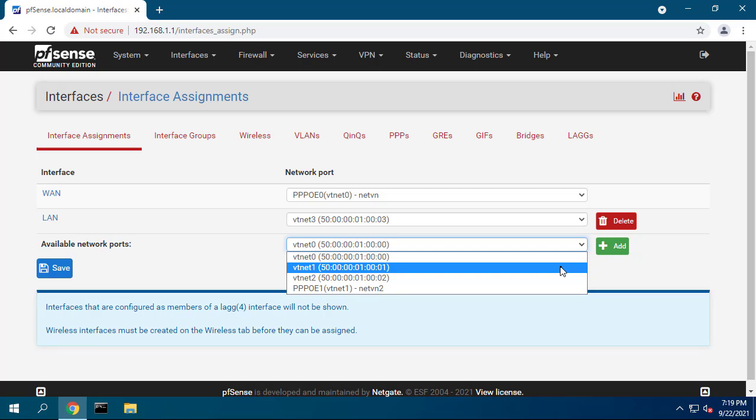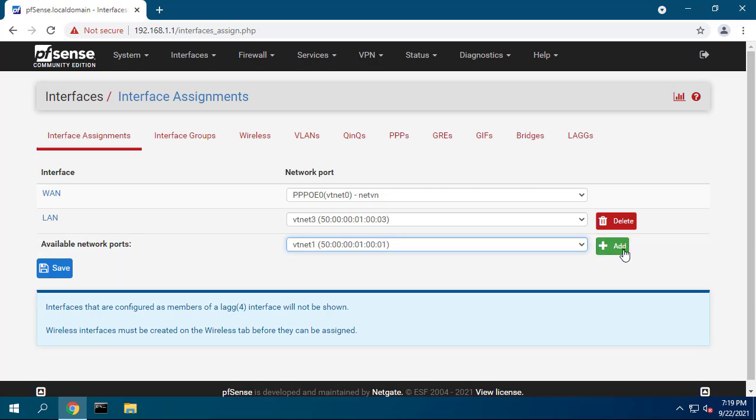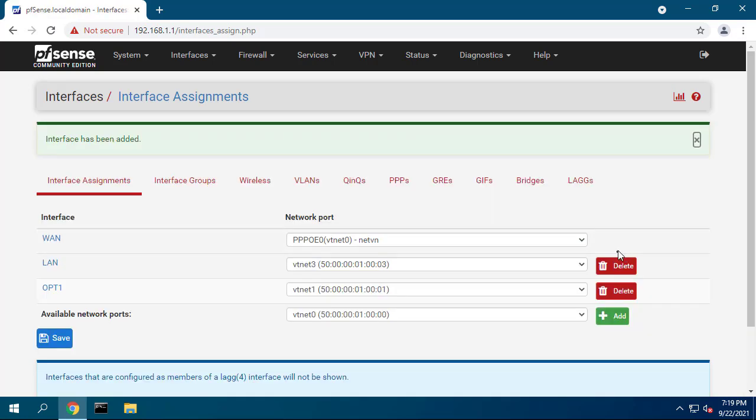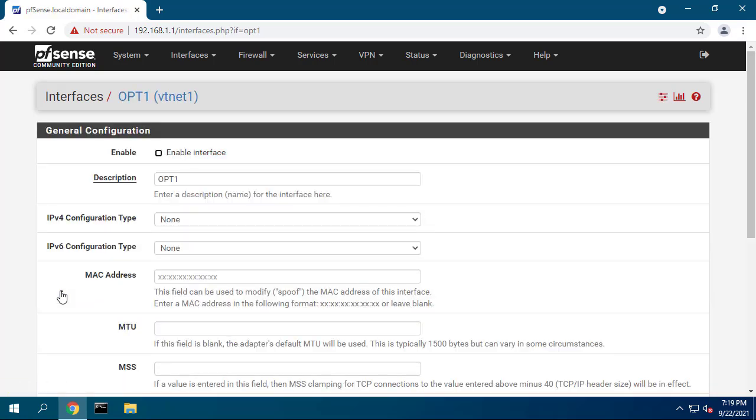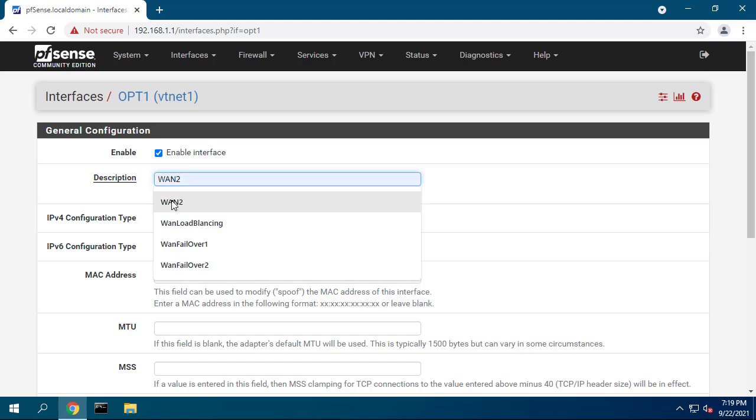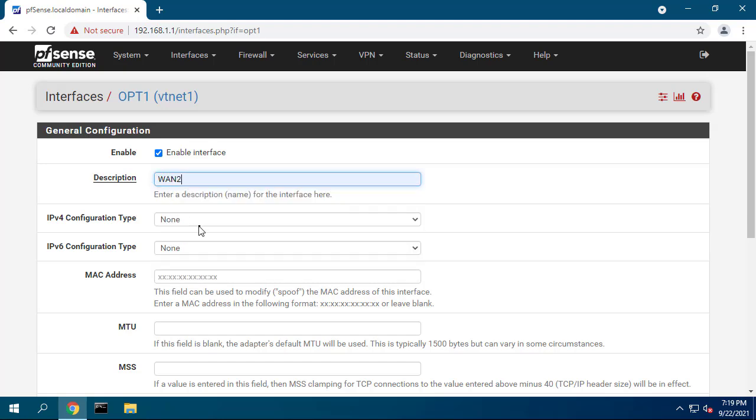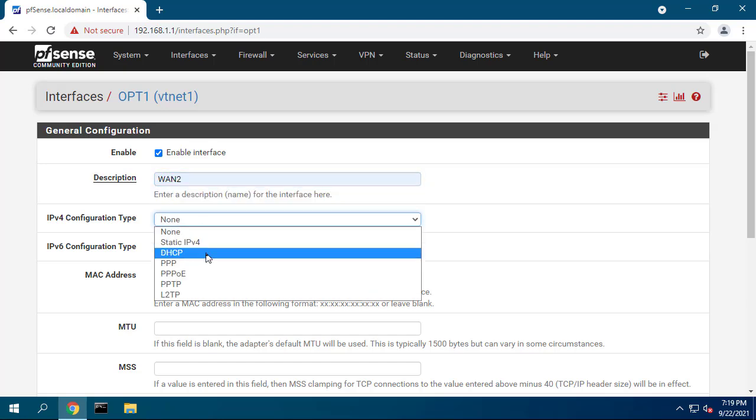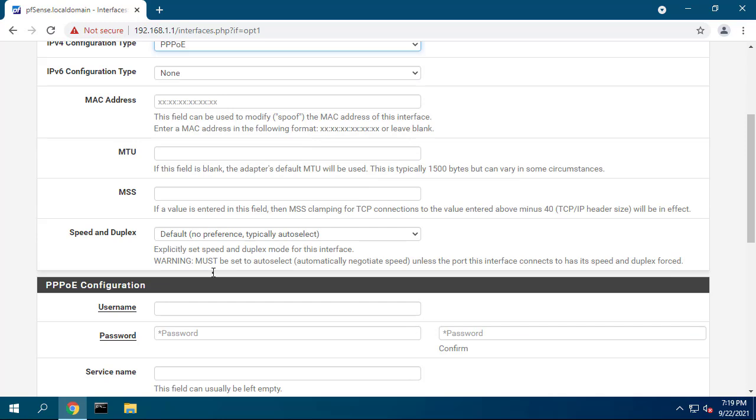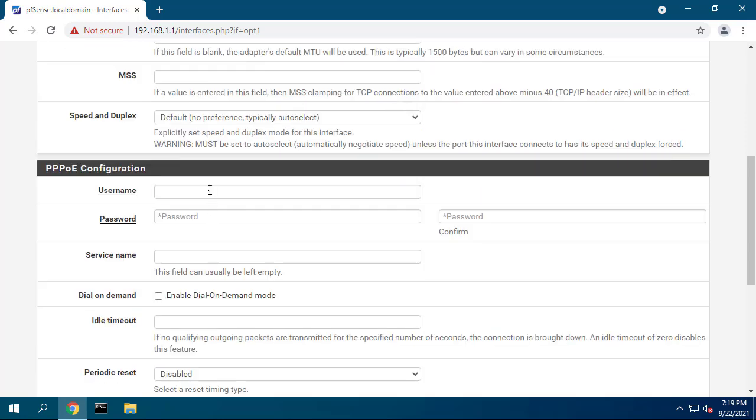A dual WAN setup allows you to increase your internet bandwidth. You can load balance traffic as per your needs. You can get internet connection redundancy and failover. If one connection goes down, your traffic will be routed automatically to a backup connection.